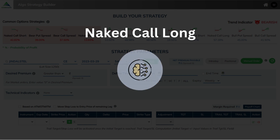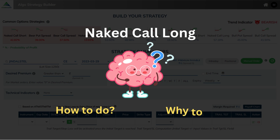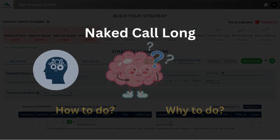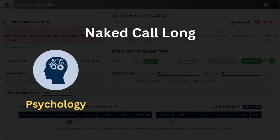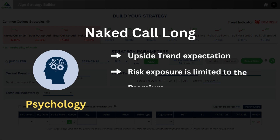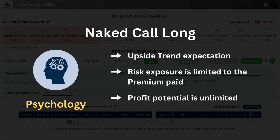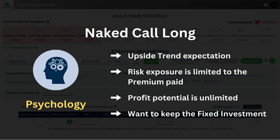Let's first break it down to understand the psychology behind it, as well as answer the important questions — how to do and why to do. The psychology behind it is: when there is an upside trend expectation, when risk exposure is limited to the premium paid, and when profit potential is unlimited and you want to keep a fixed investment.